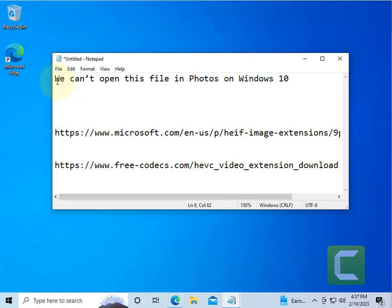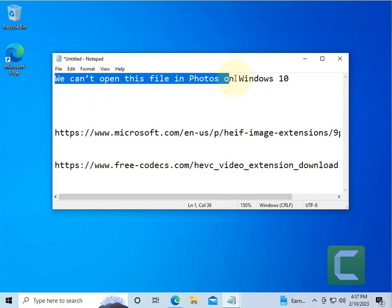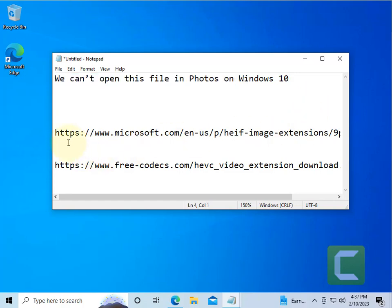Hi guys, if you're getting this error 'we cannot open this file in photos' on your Windows computer, here is the fix.